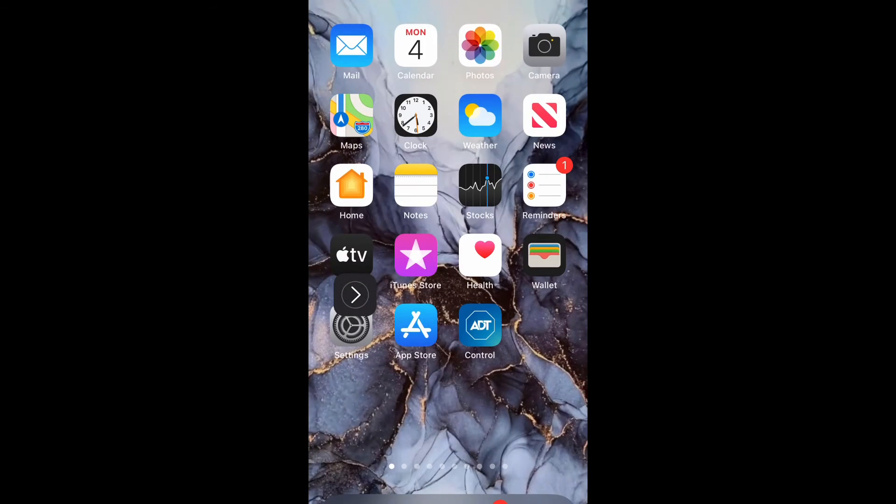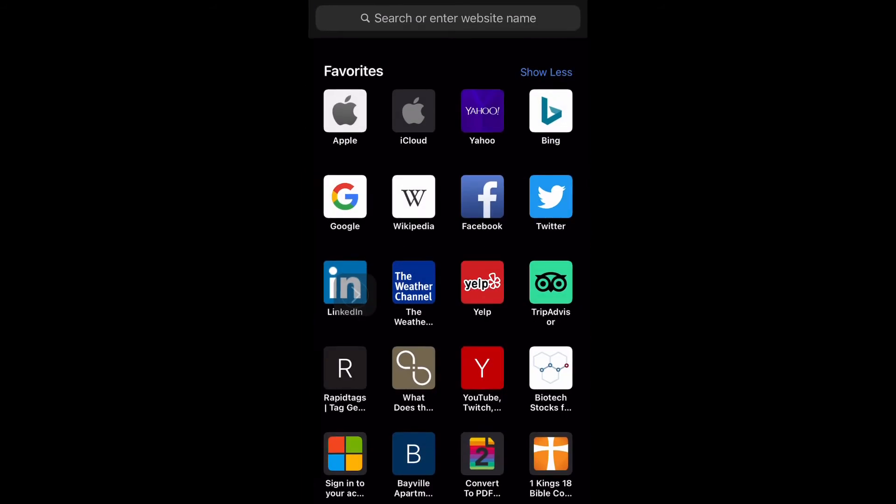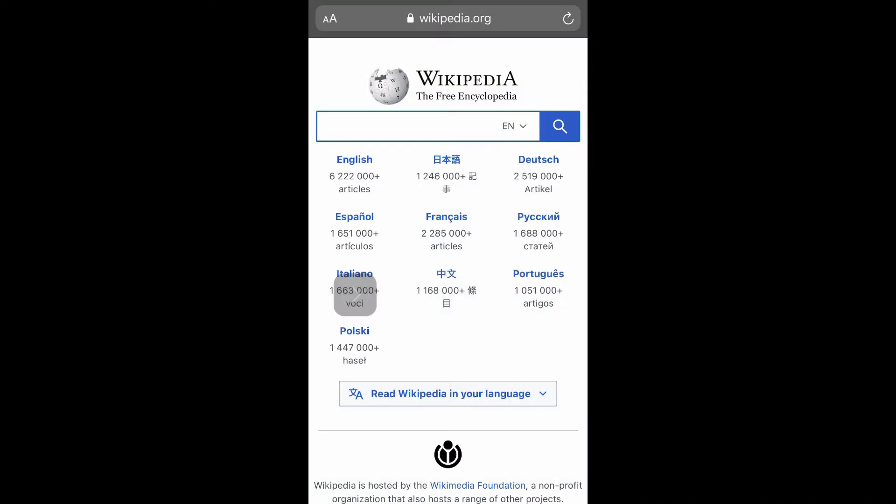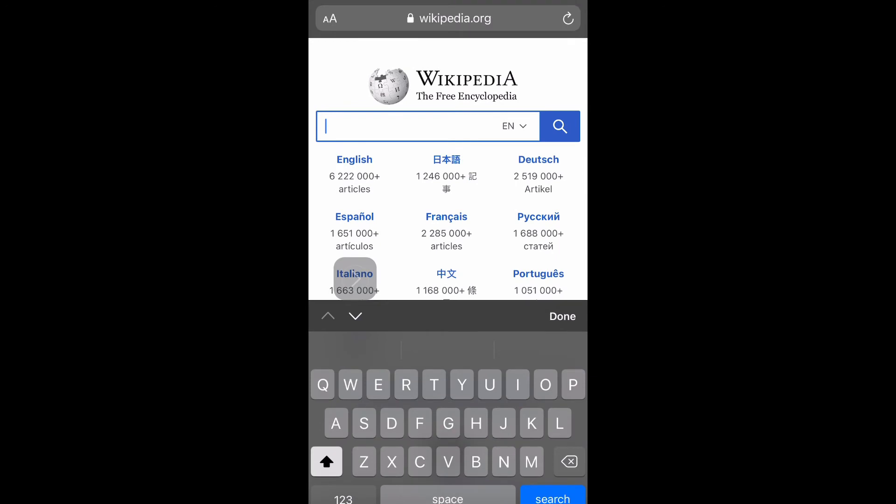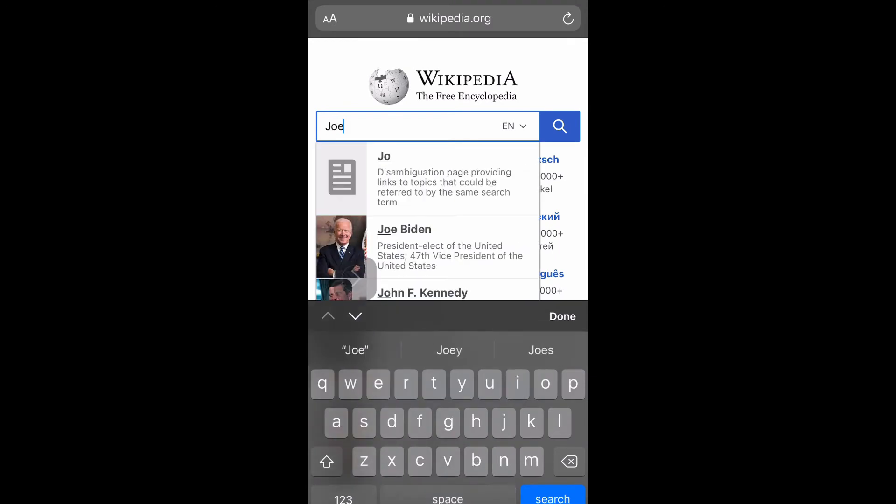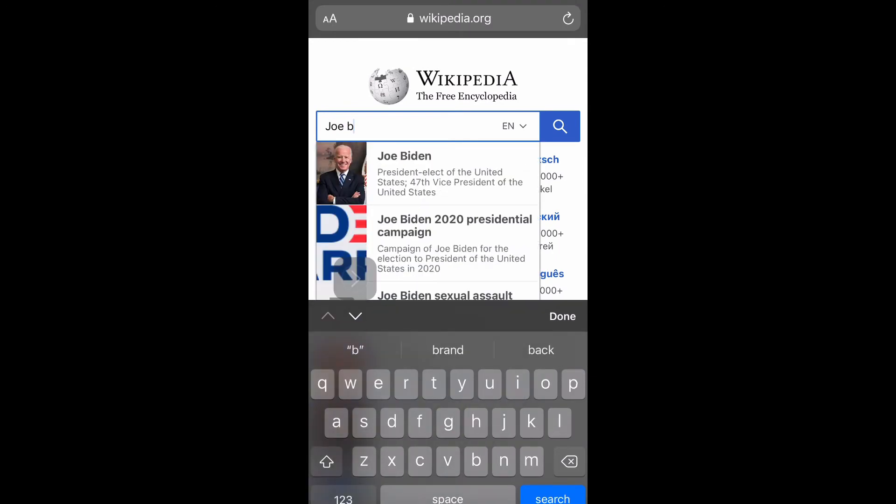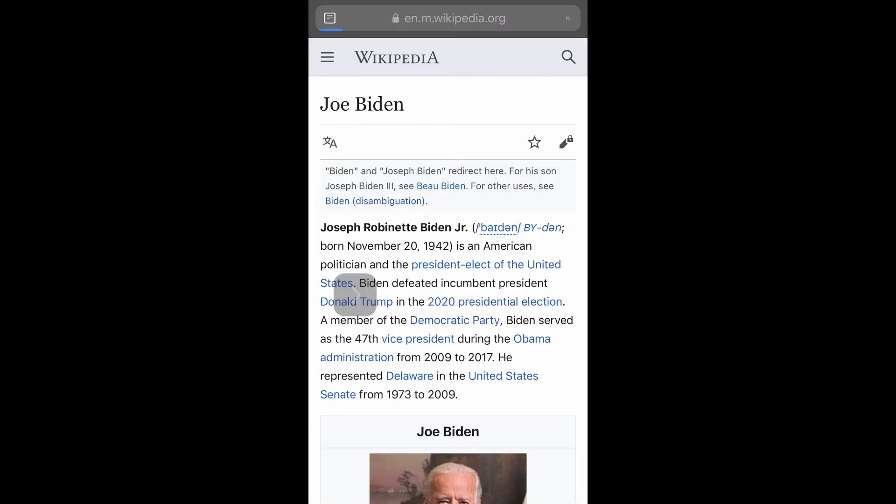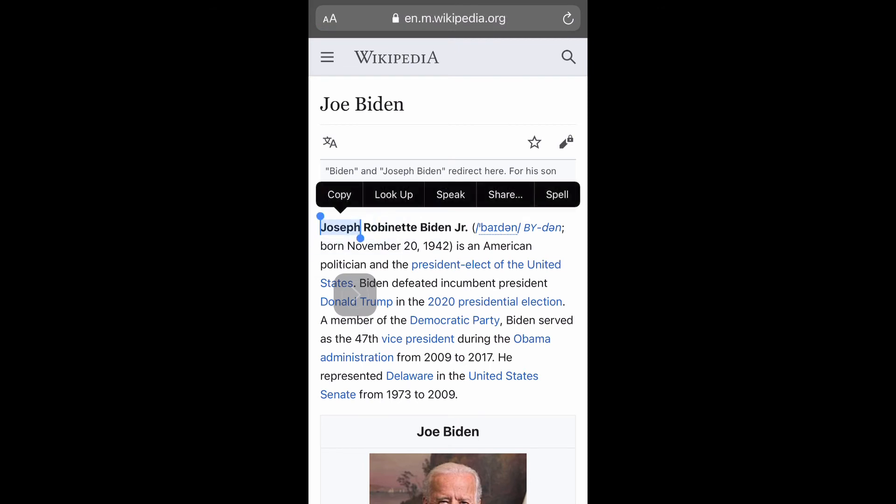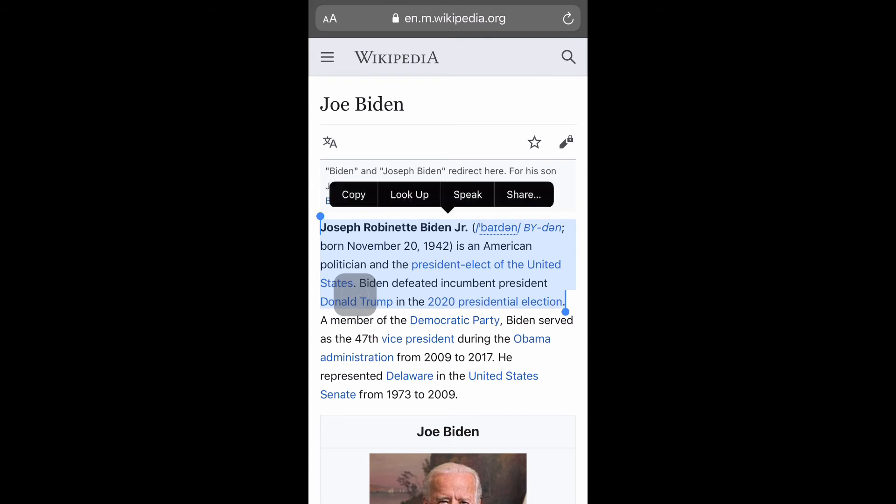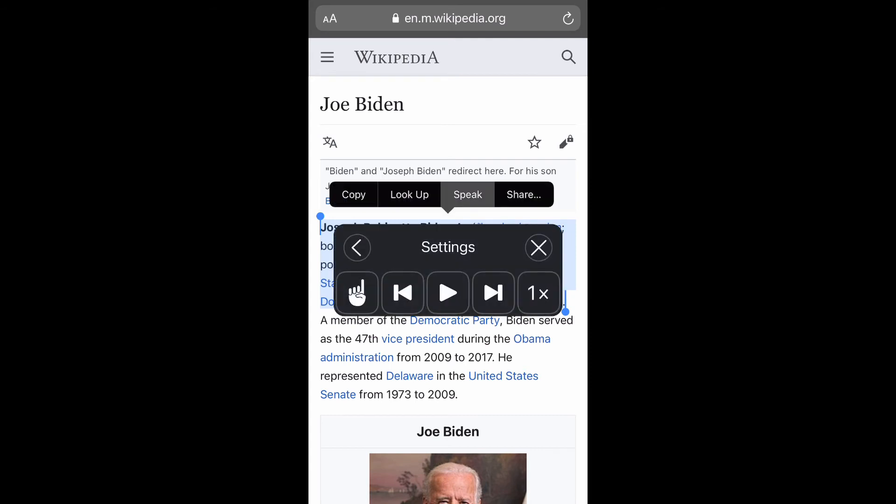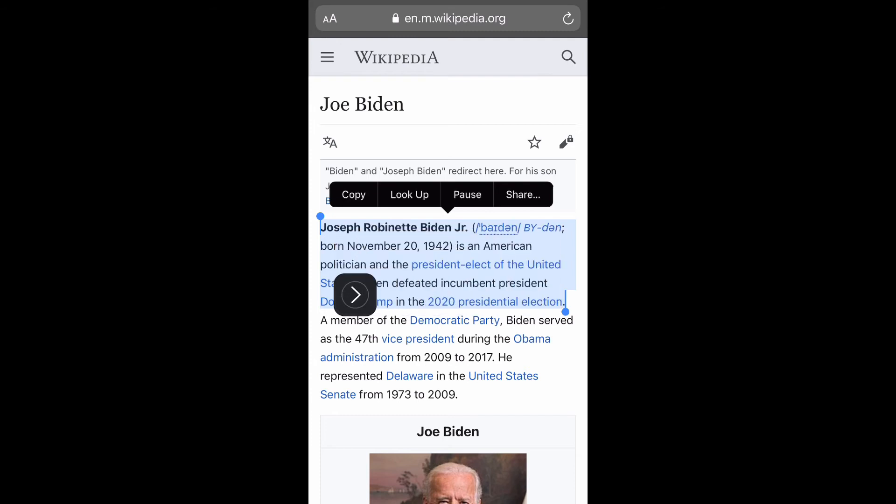I'll type in Joe Biden, just something random, and let's search for him. Then I'm going to press and hold down on the letters and put it on the part that I wanted to read and select Speak. 'Joseph Robinette Biden Jr., born November 20th, 1942, is an American politician and the president'